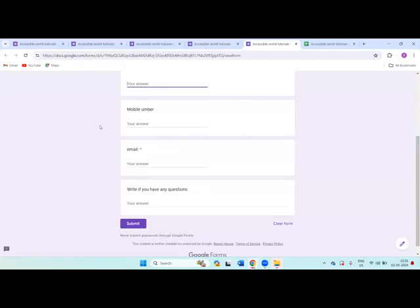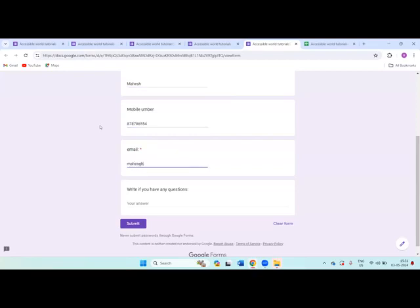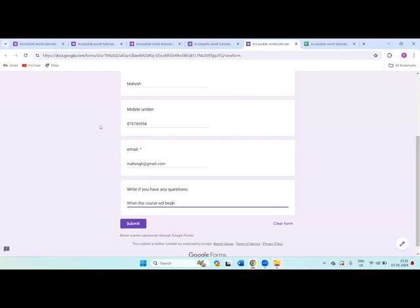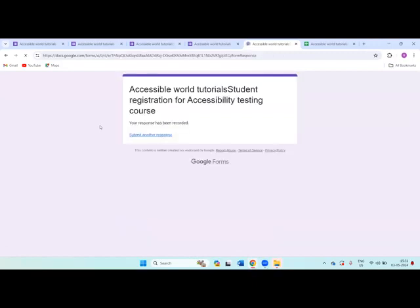I will do the full name as Mahesh. Mobile number: 8-7-8-7-8-6-5-5-4. Email: mahesh@gmail.com. Write if you have any questions - so I will write simple question: when this course will begin. I'm submitting this form. So I have submitted this form.